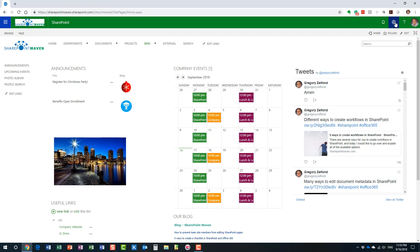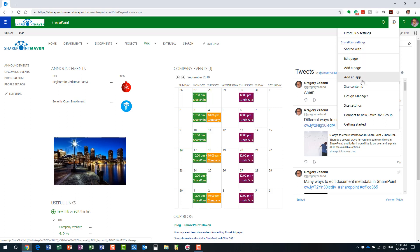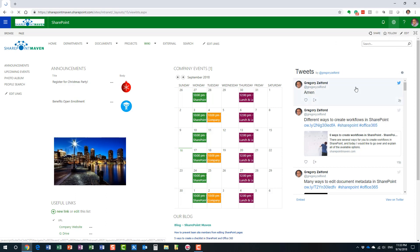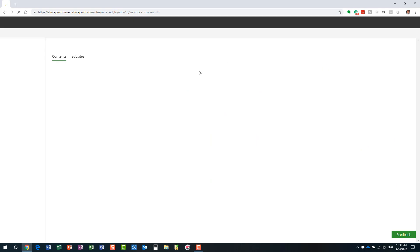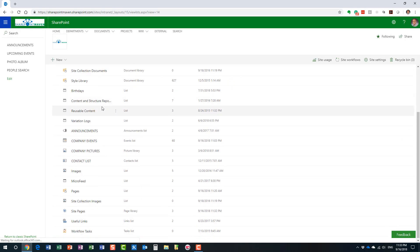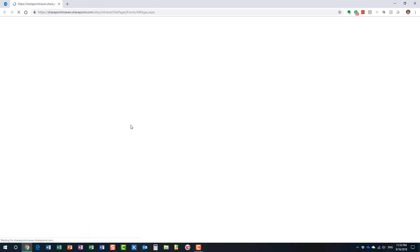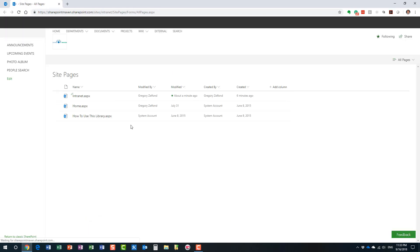We need to go behind the scenes to the library called site pages. That's where all the pages are stored. Any pages you create on your site, whether they're news announcement pages or just some extra wiki pages, they all end up in this library called site pages. So, to go there, you go to site contents. And you need to find a library called site pages. Here we go. That's where all the pages are stored.